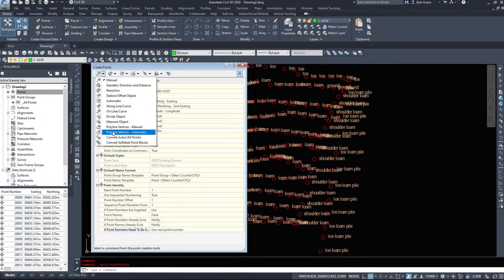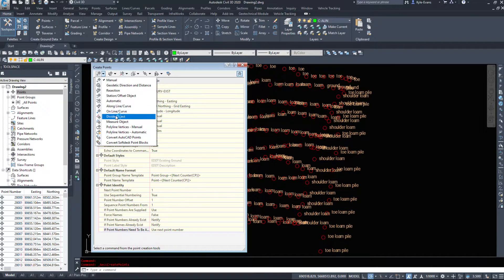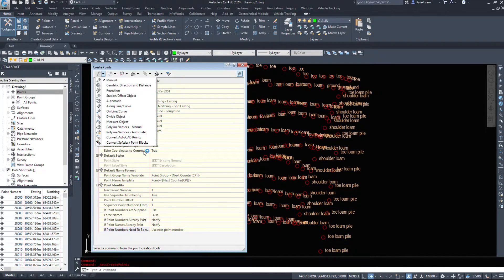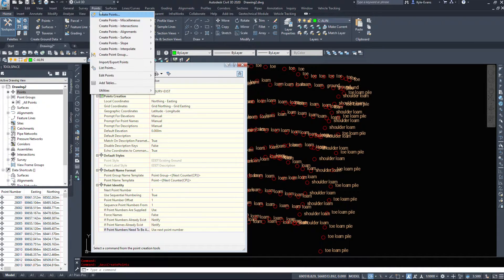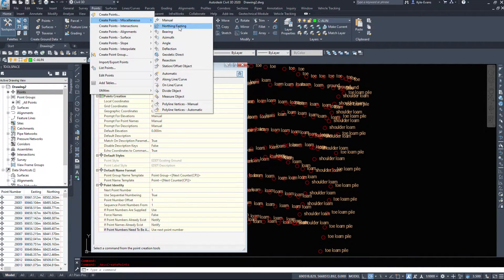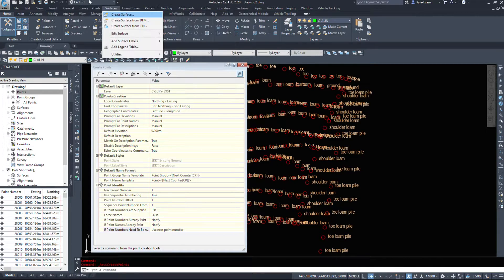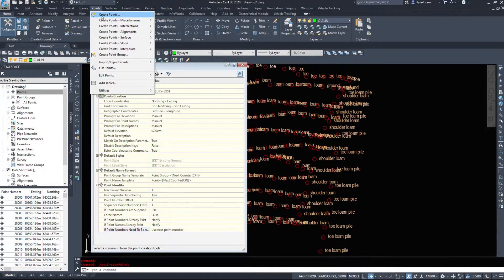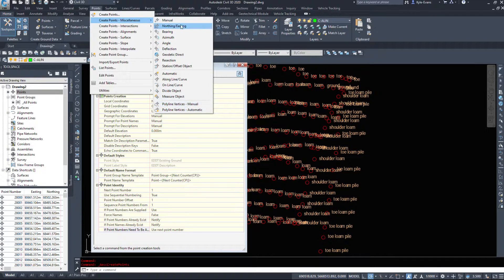Now I want you to take a look at this dropdown here. We only have 13 options here. However, if we come into the Points dropdown and go Create Points Miscellaneous, we have 16 options here. So we get a few more options here under this command.